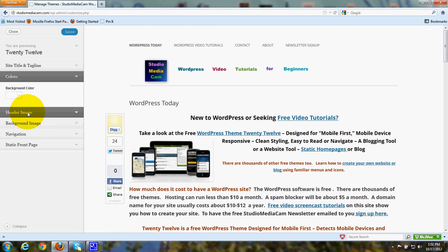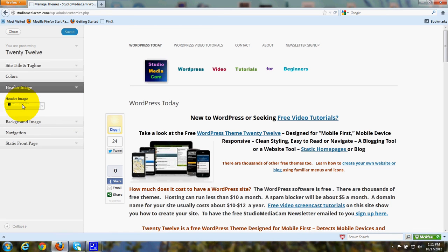Here's where you can customize your header image, and you would click here to upload an image.